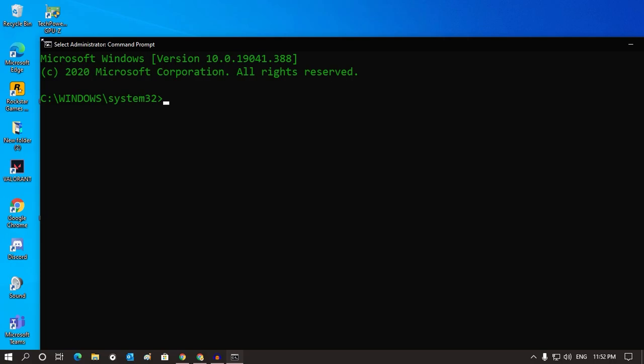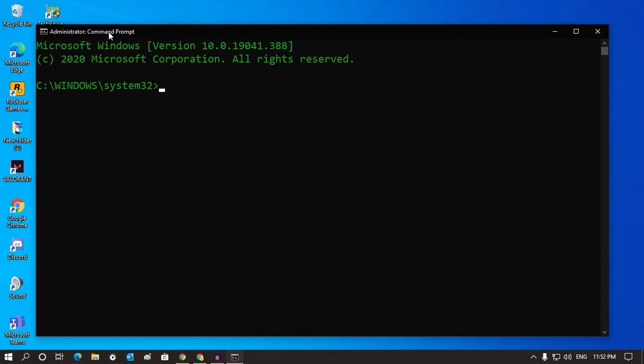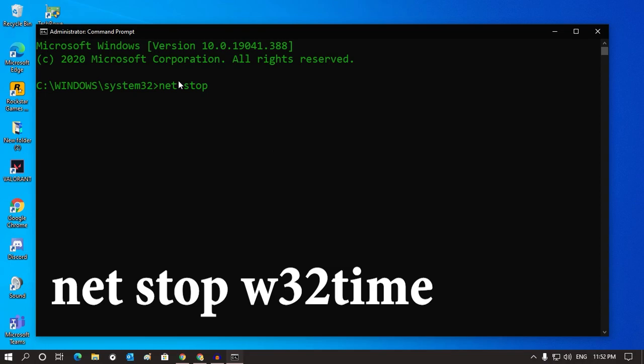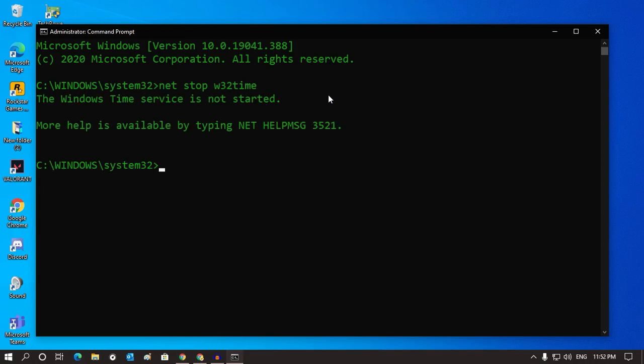Now you have to put some commands which I will give you in my video description. The first command is: net stop w32time. After that, press Enter from your keyboard.